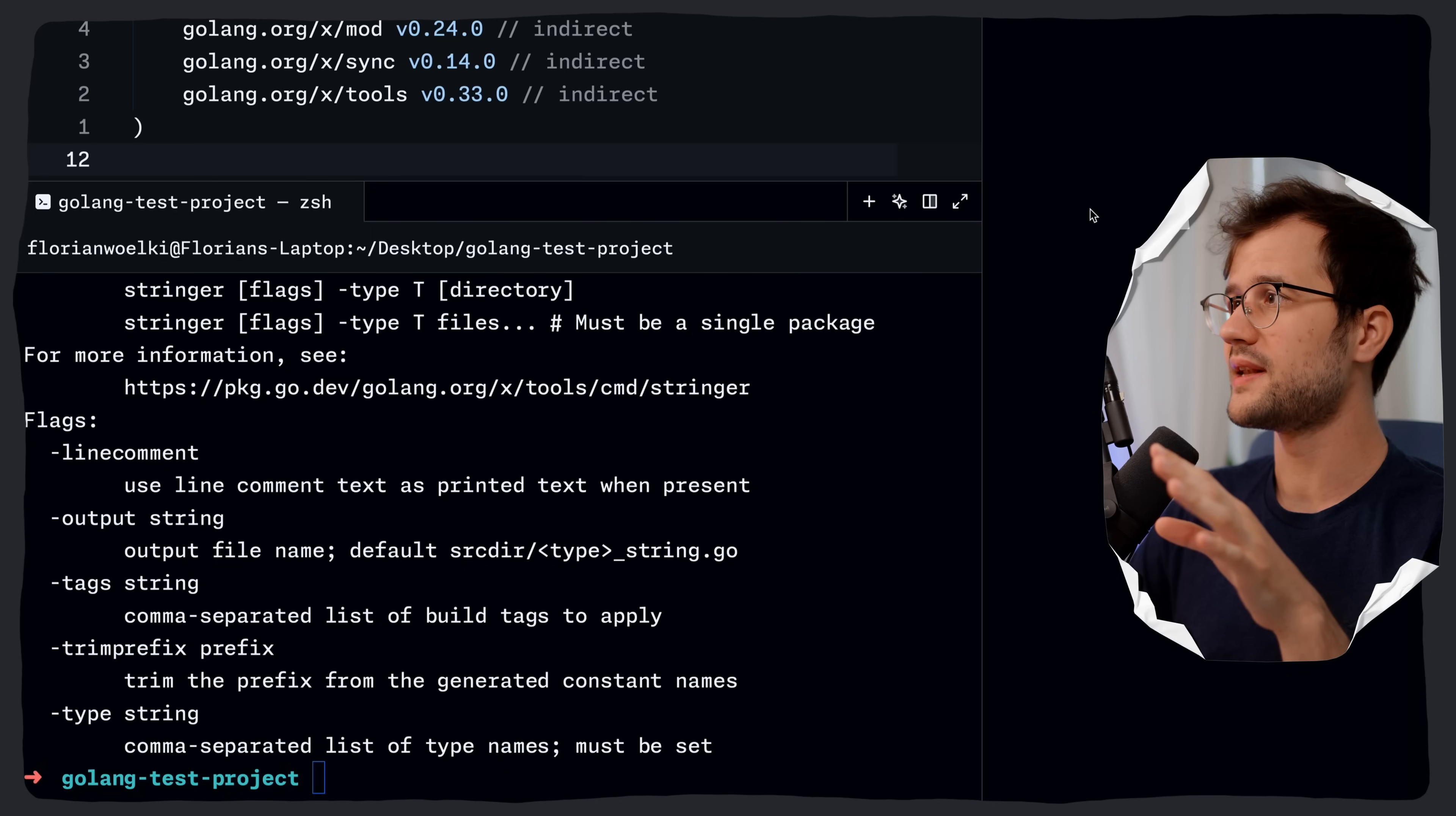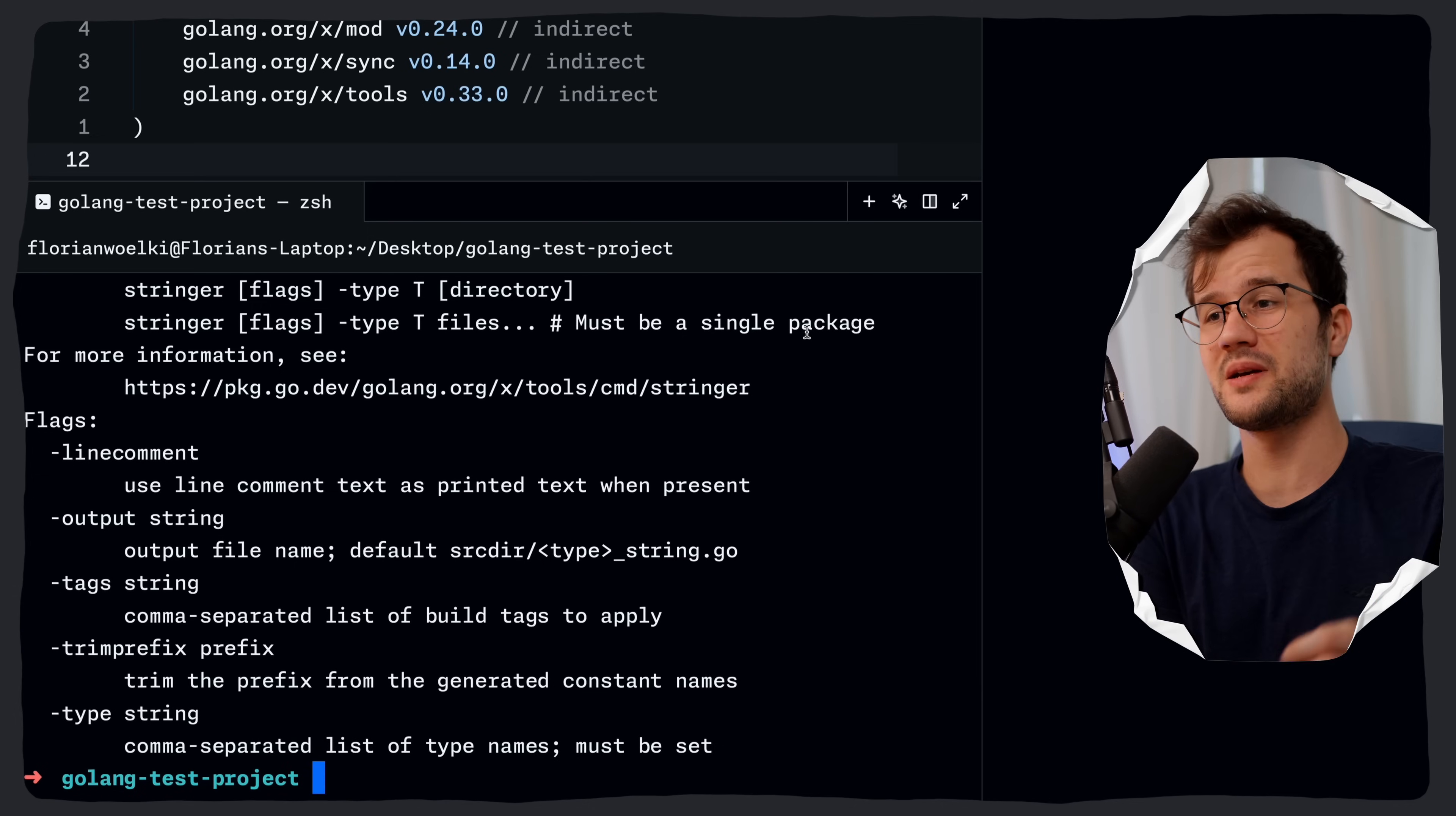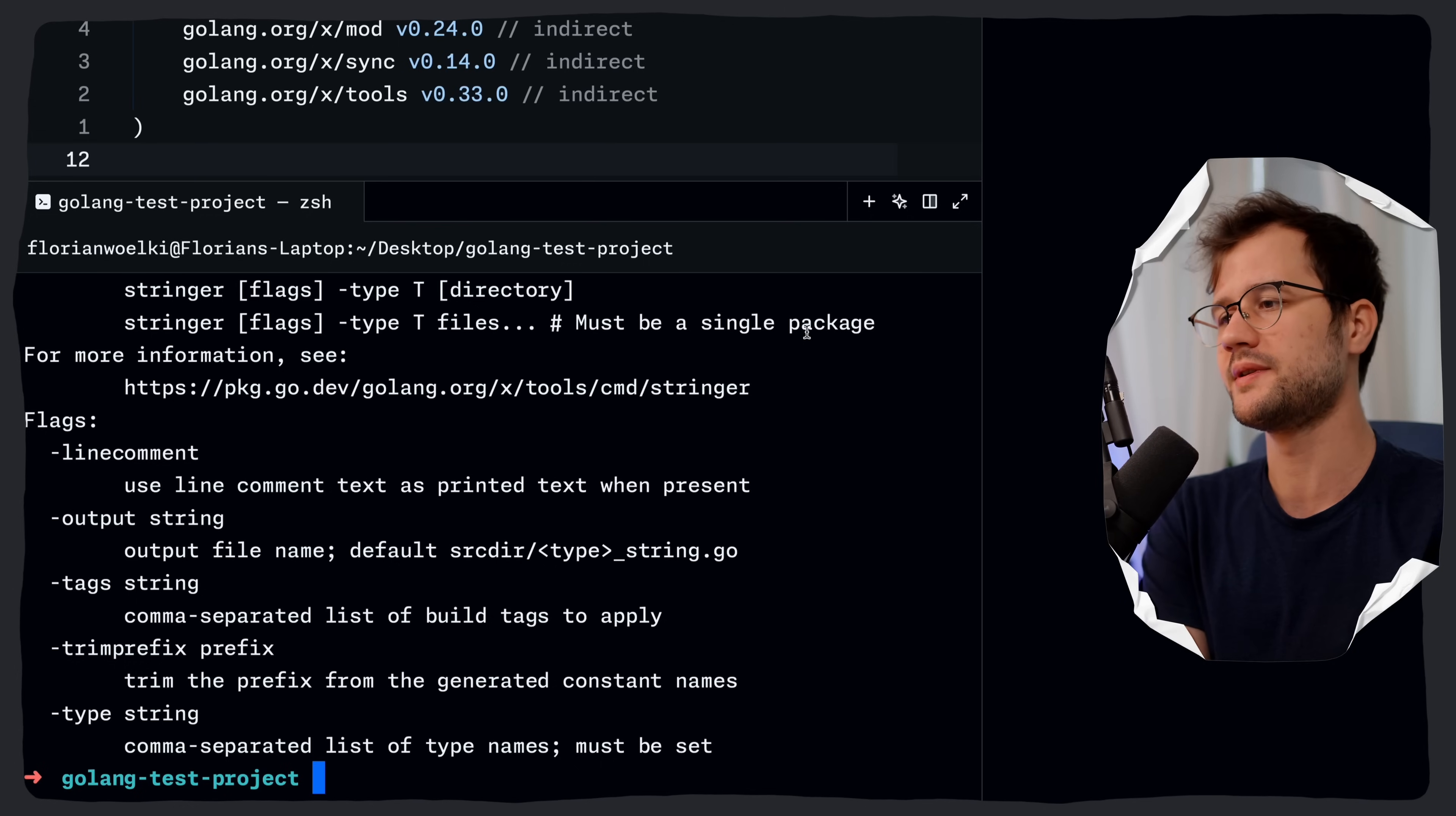What is a really nice thing as well here is that you can even leverage a different go.mod file for your tools. And why is this even useful? The main reason could be dependency isolation, because in the end, you prevent potential version conflicts between your main project's dependencies and the transitive dependencies required by your tools.